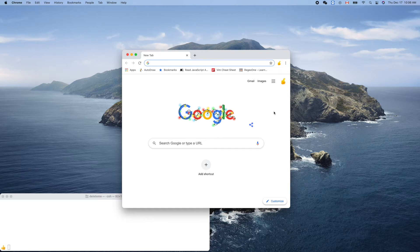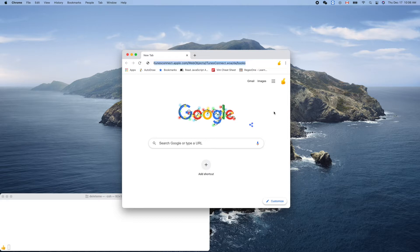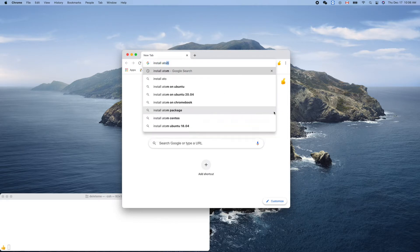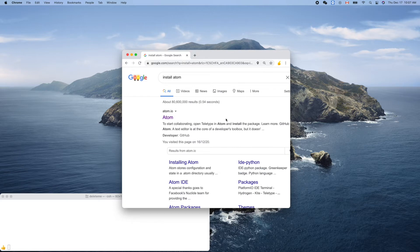Hello friend, welcome to the Go language tutorial. In this video, we will introduce the tool we use to write Go code, which is a general purpose editor named Atom.